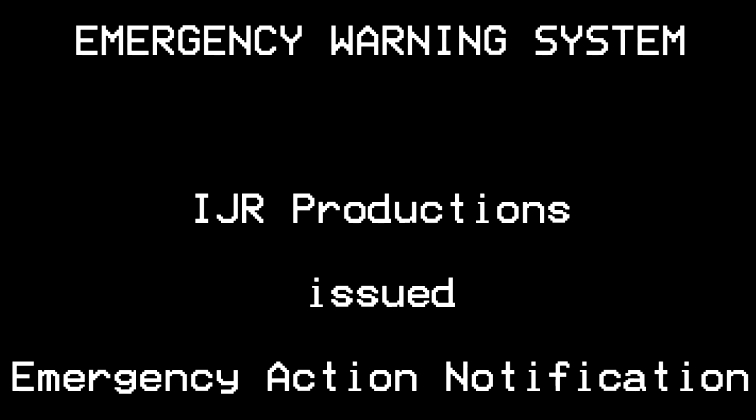This is an emergency action notification. This station has interrupted its regular programming at the request of Intrepid HQ to participate in the emergency warning system.